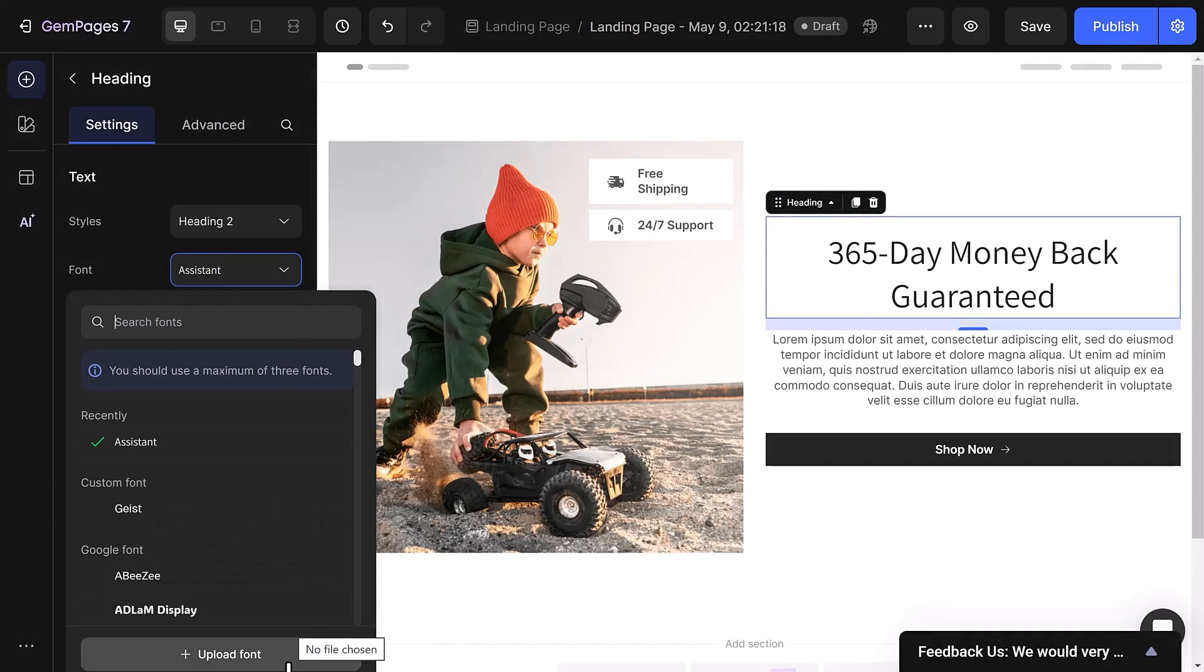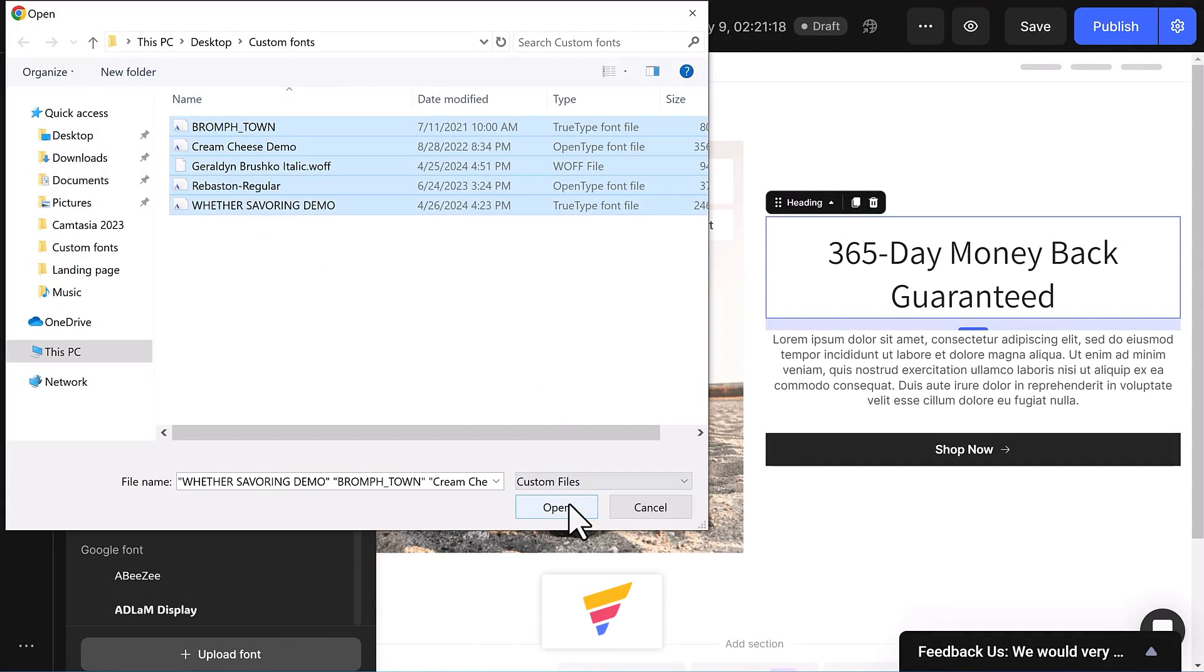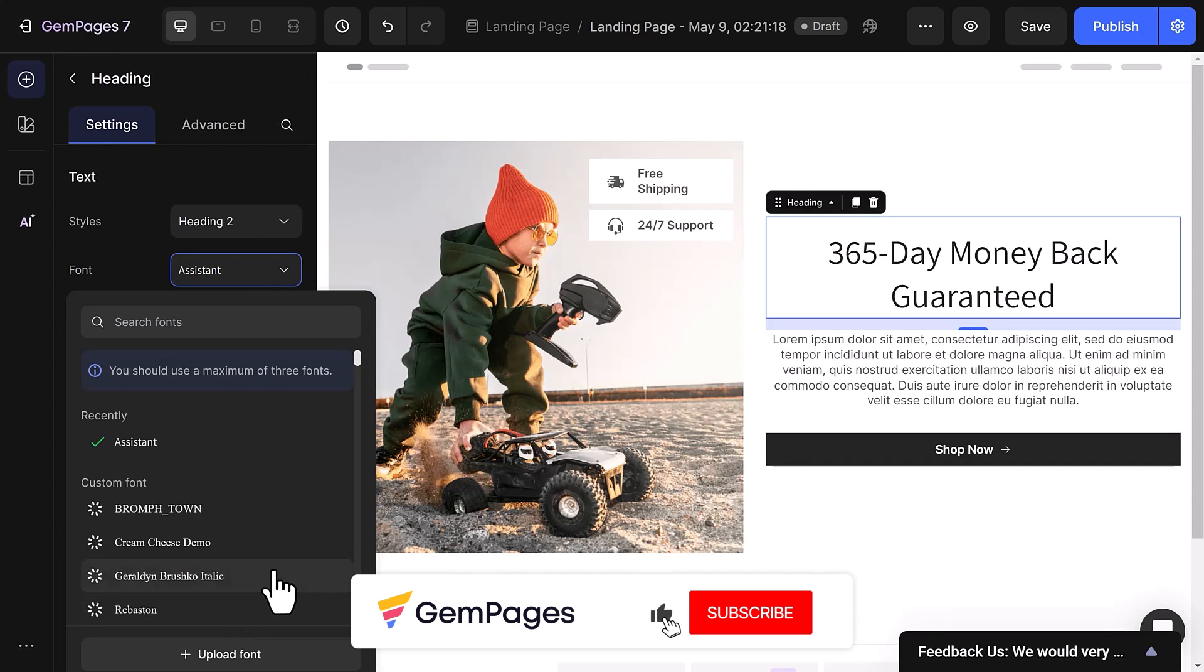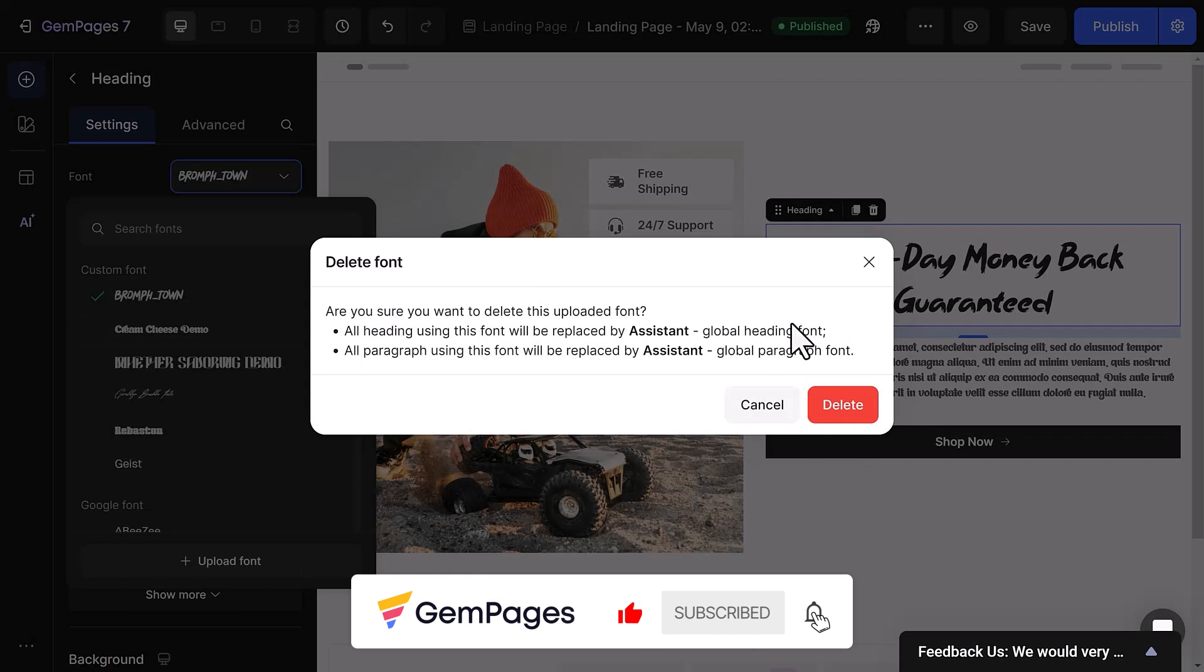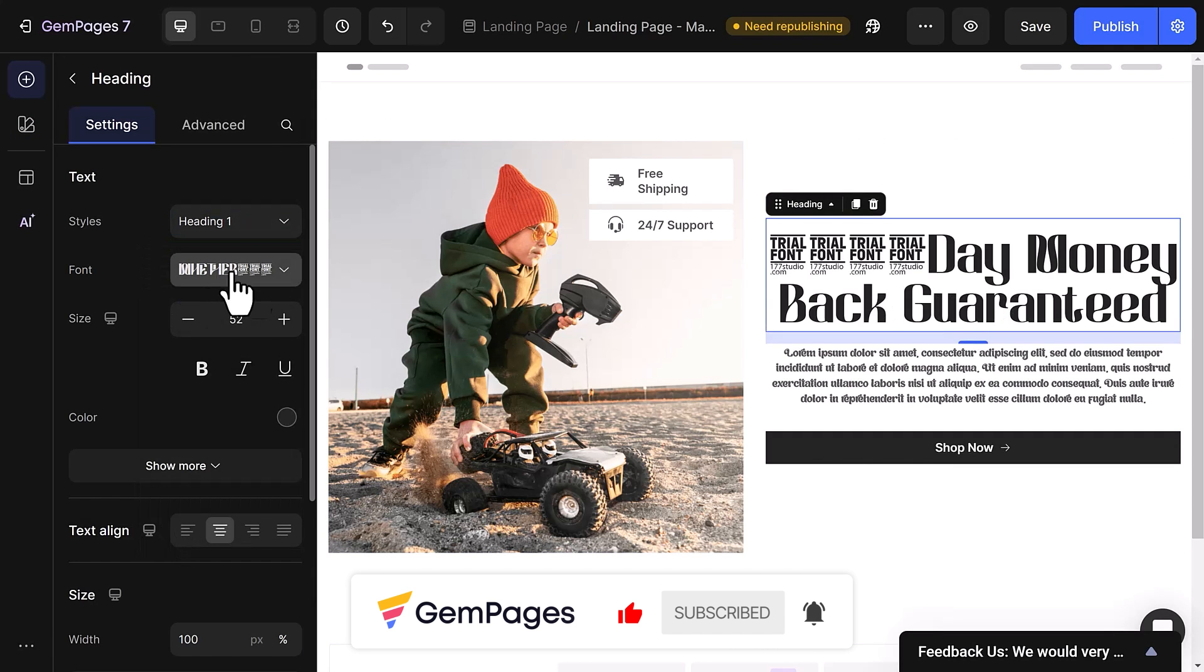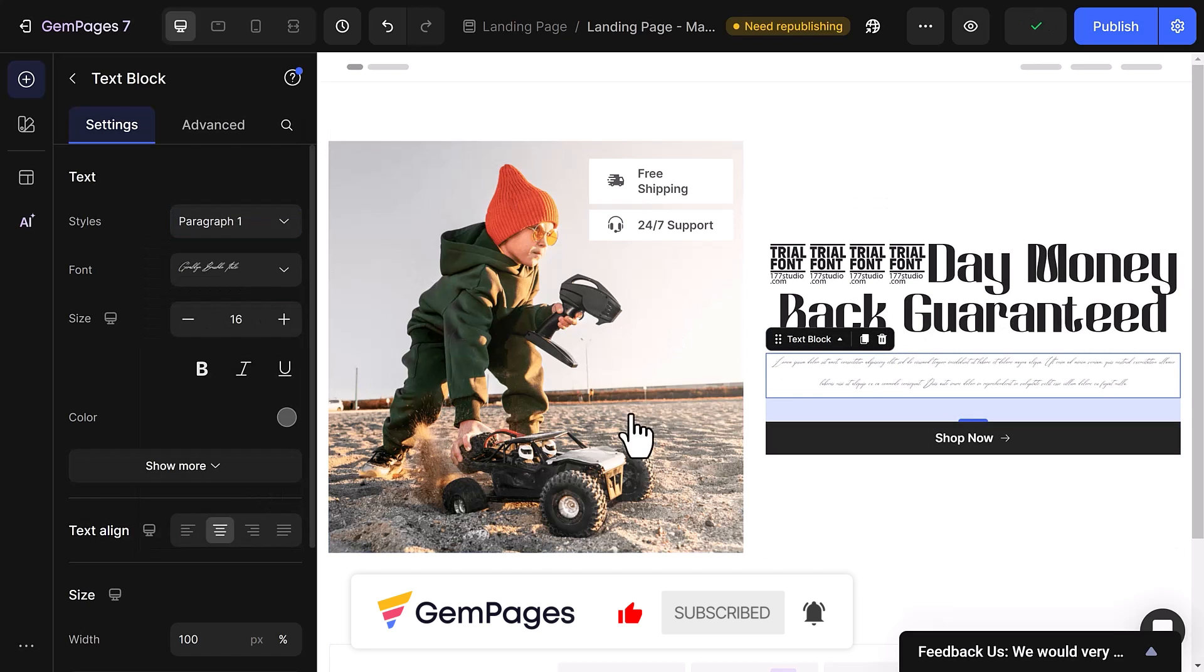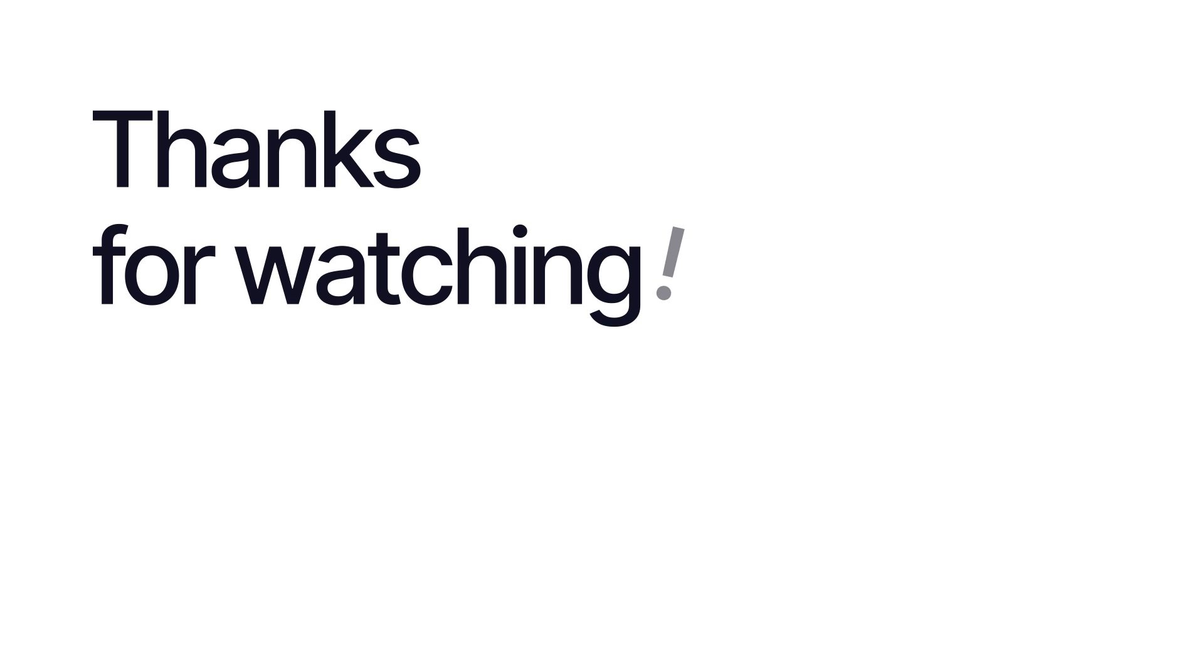This is the end of the video in the GemPages 101 series. I hope you like it. Don't forget to hit like, subscribe, and turn on all notification bell to learn more fundamental tips and advice to build a store that sells. For more information, visit GemPages.com.